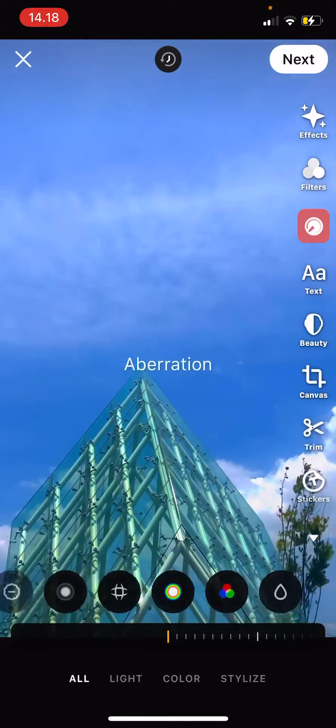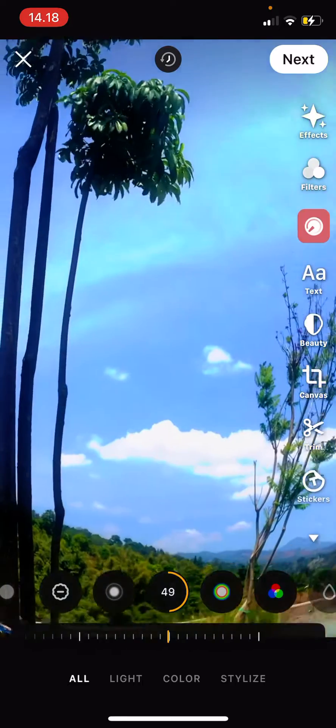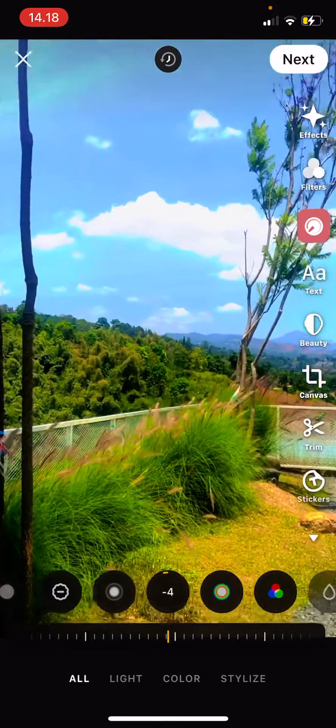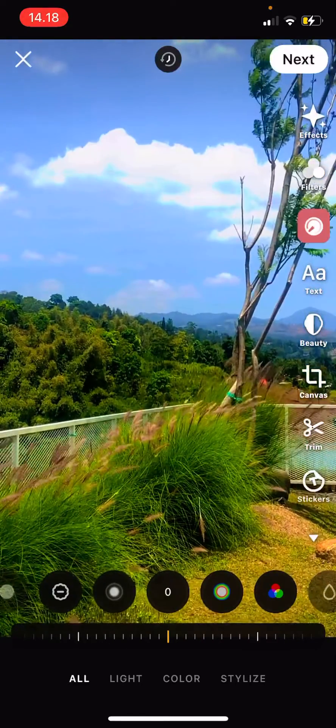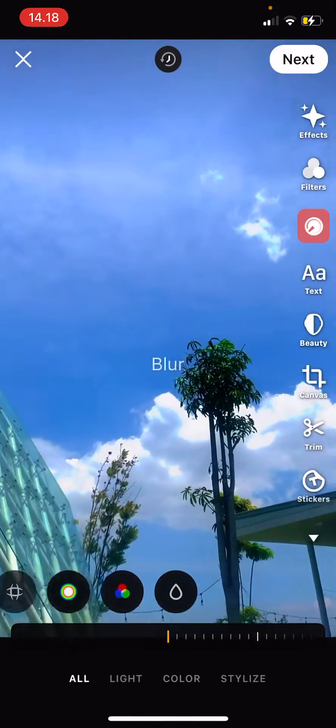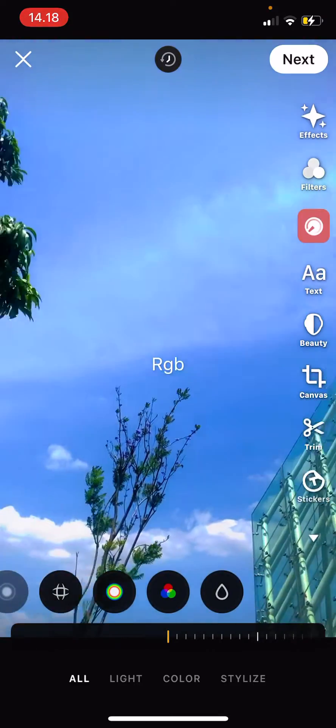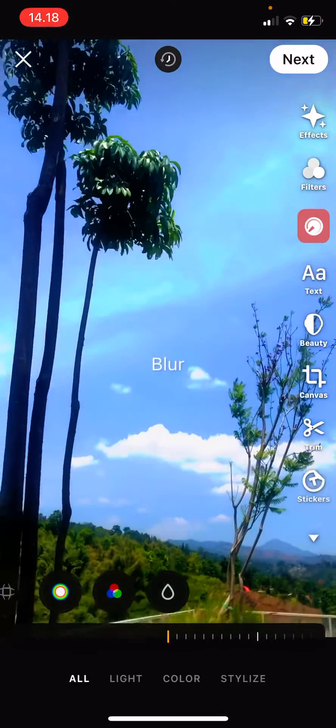Fish eye, and then aberration, RGB, and blur.